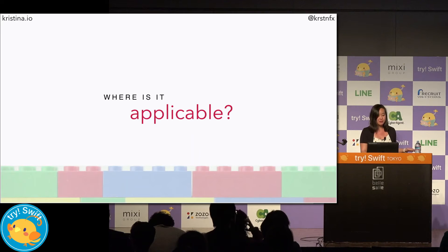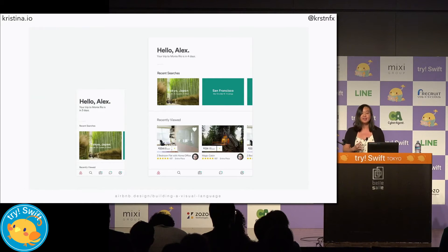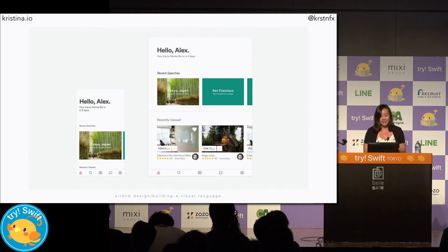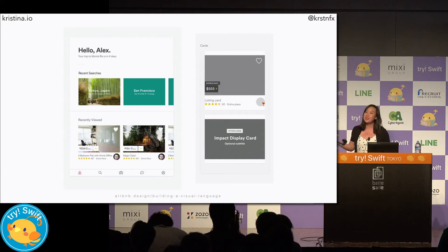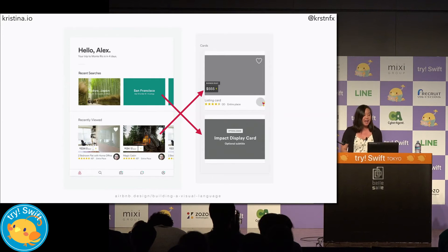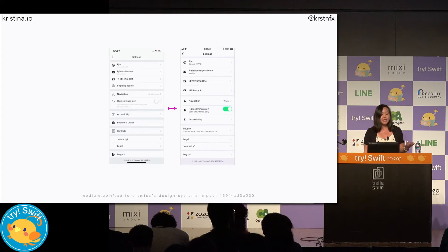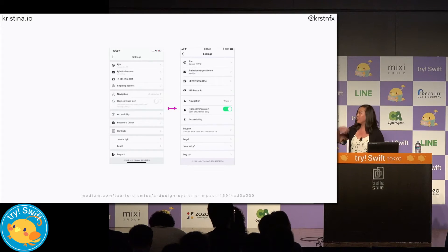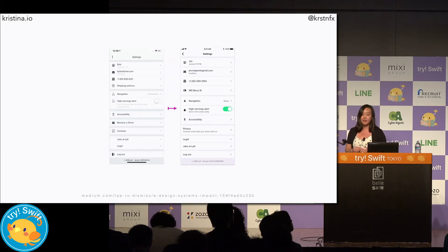Where is this applicable? What kinds of apps do design systems work best for? It is really best for apps that can be broken up into multiple component pieces and want to develop a particular brand style. Take the Airbnb app — the home page is comprised of multiple listing cards and multiple impact display cards. They were able to reuse these view components in their collection view. Another great example is the Lyft app. The Lyft redesign using their new design system has a settings screen with a lot of repeated UI table view cells, which makes it the perfect candidate for reusable views.